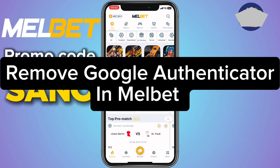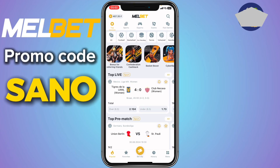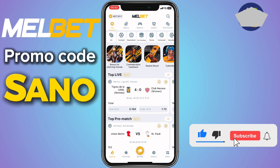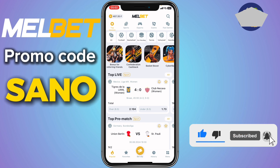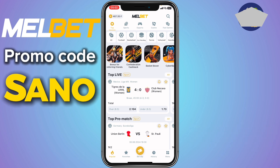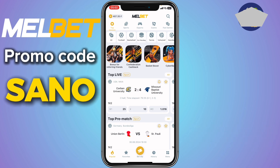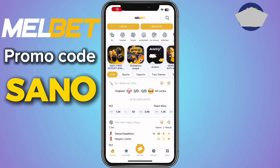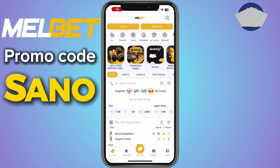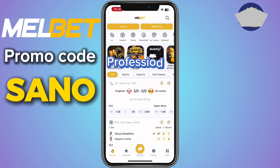In this video I will show you how to remove Google Authenticator from Mailbed. This is very easy. Like and subscribe to the YouTube channel for more important videos like this.